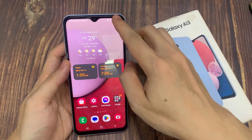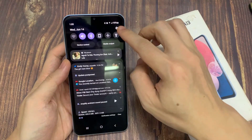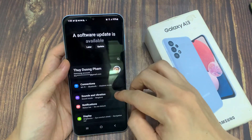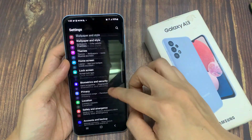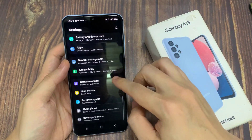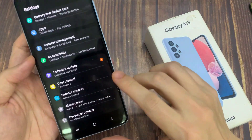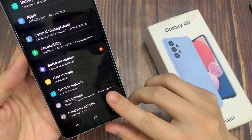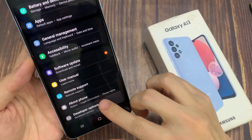From the home screen, swipe down at the top and tap on the settings icon. In settings, you want to swipe up and go all the way down to the bottom, and tap on developer options.